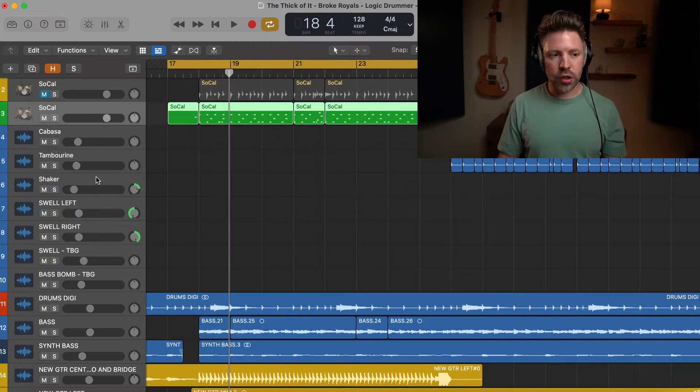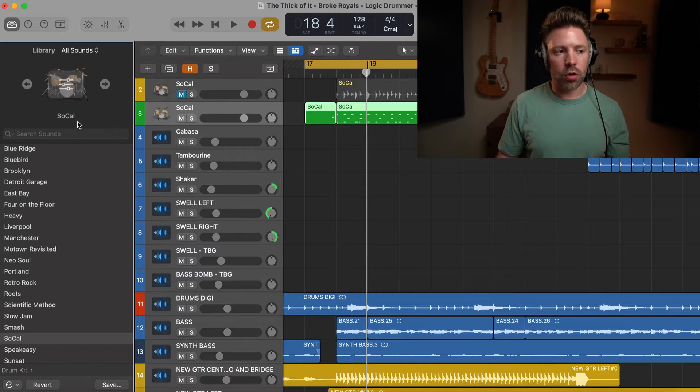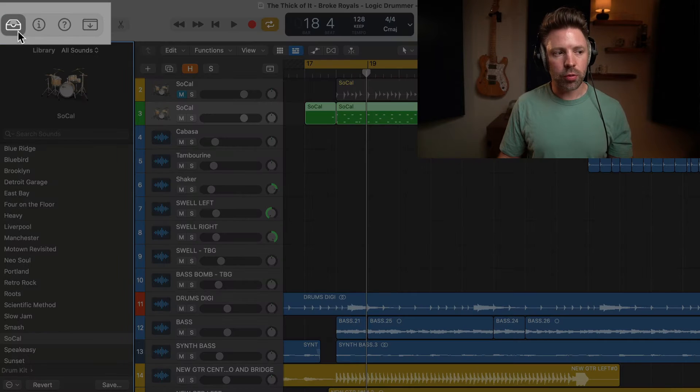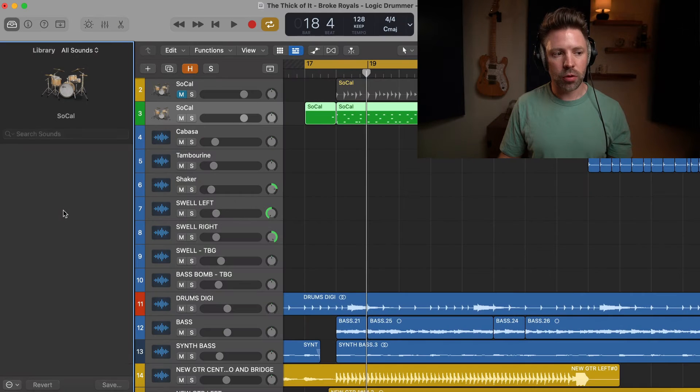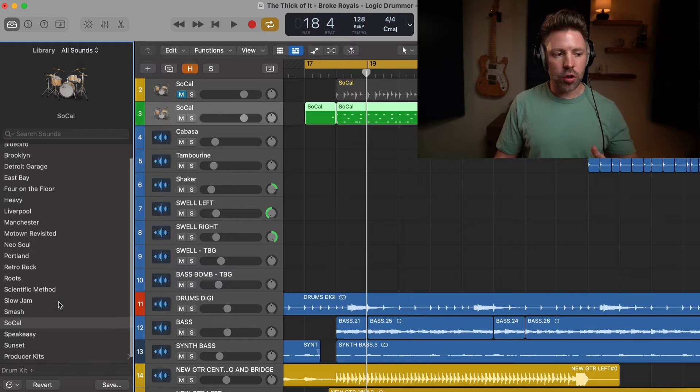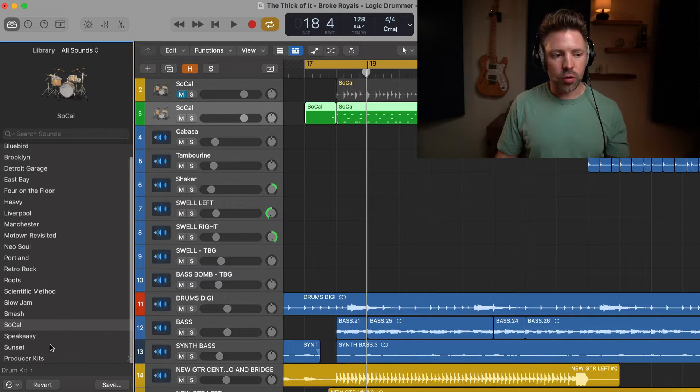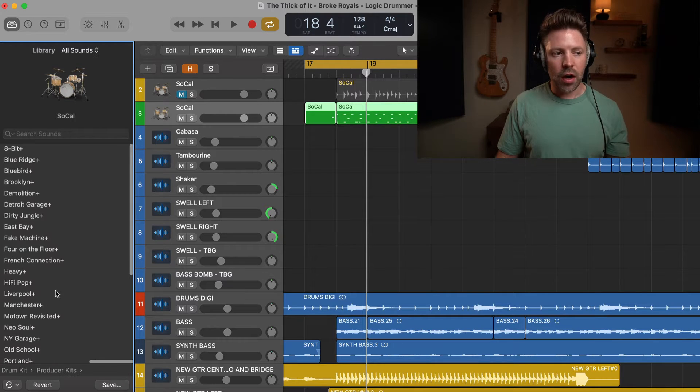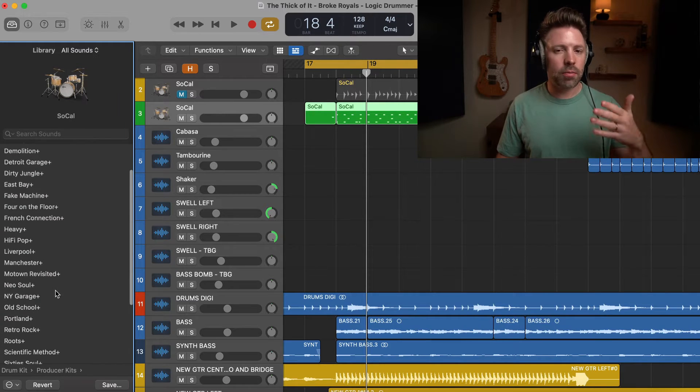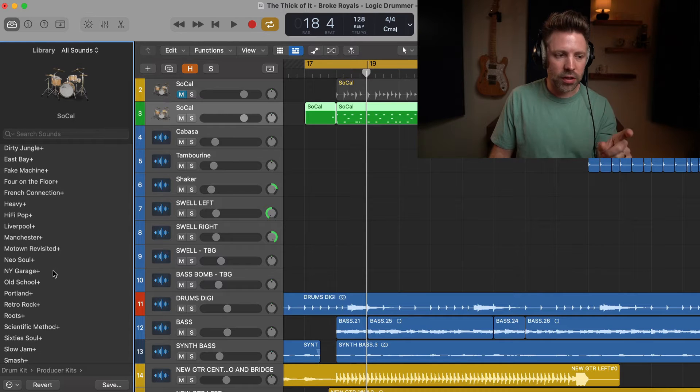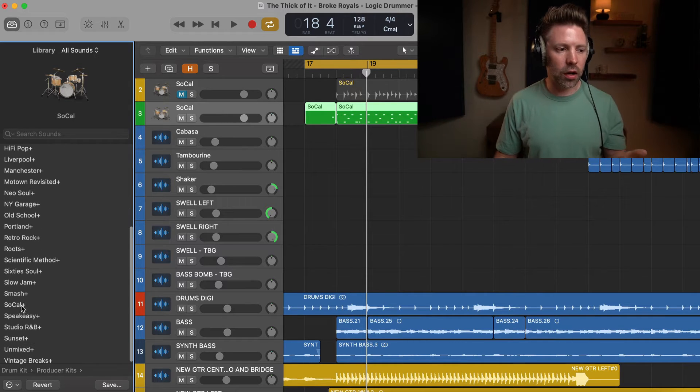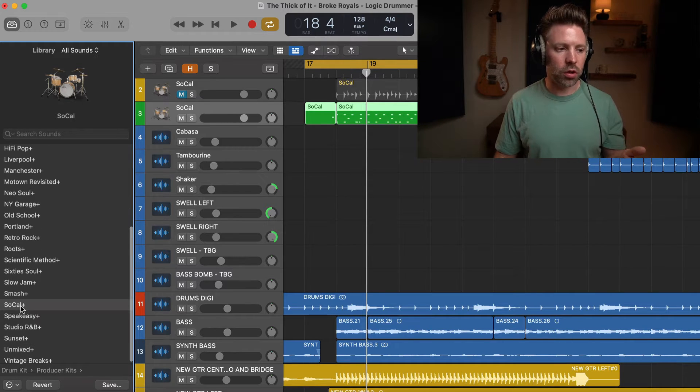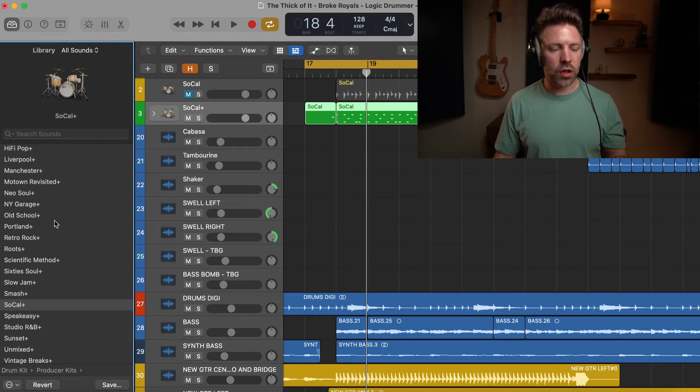So the first thing you need to do is hit Y on the keyboard to bring up your library, or you can press this little button up here. This will bring up your library. All you have to do is go down to producer kits. Now you'll see all the same names that you saw before, but they have little pluses after them. So if we take the SoCal kit that we are currently using and change it to a producer kit, you might not notice anything.